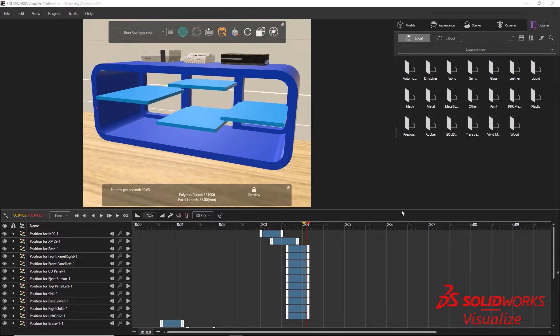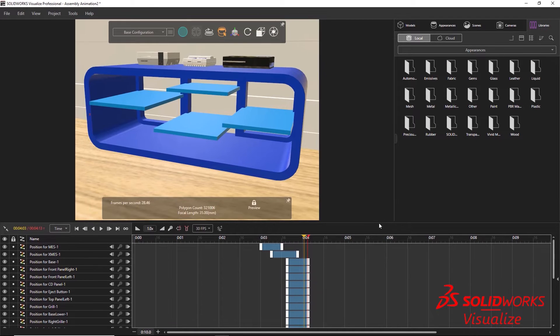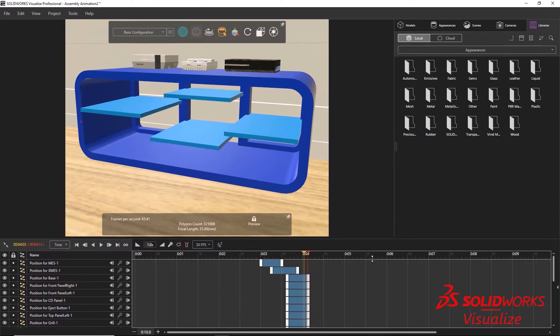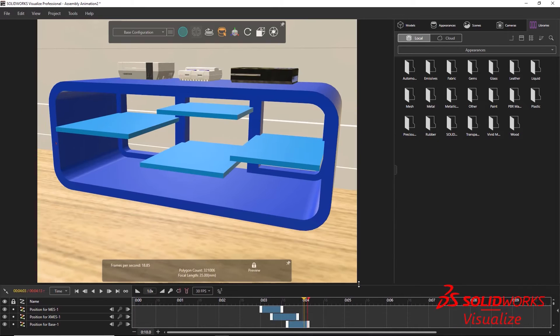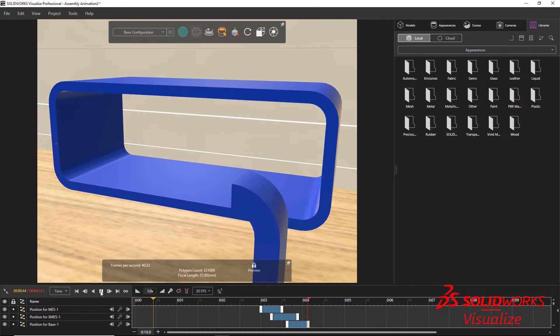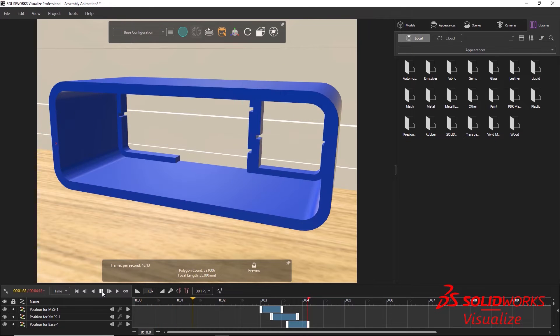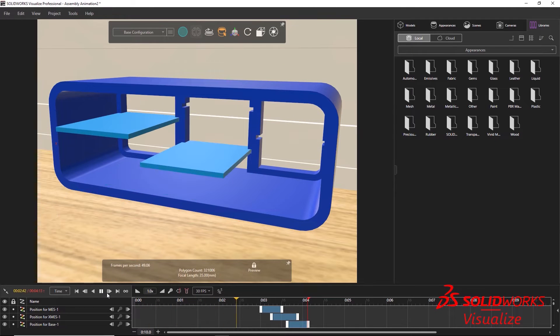Now that the scene is set up and appearances have been placed, it's time to test the video before publishing the final render. To do this, activate the camera that will be used for the final render and click the Play button from the animation timeline.